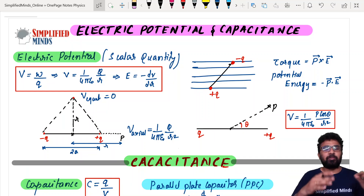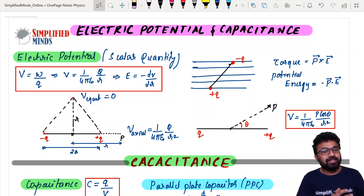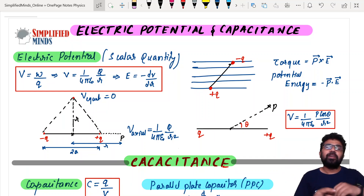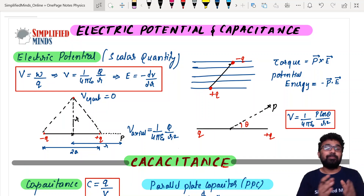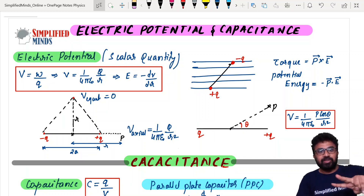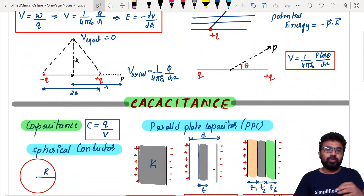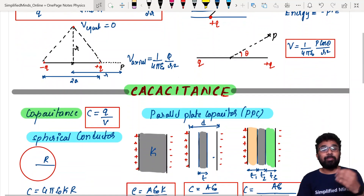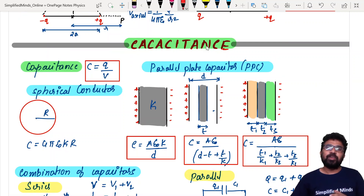So, that covers Electric Charges and Electric Potential. And this section covers Capacitance.